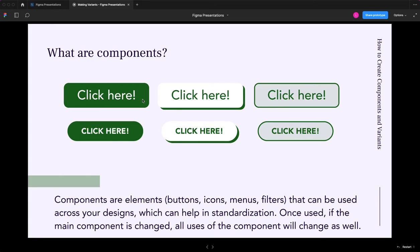If I change that text in the main component, that text will change in all the times that I've used that component or that button in my designs. So I don't have to go through all five of my dashboard designs and change them one by one. This is pretty cool, I think.